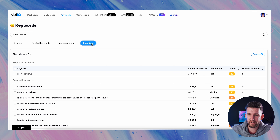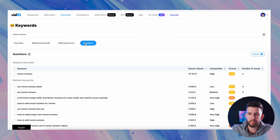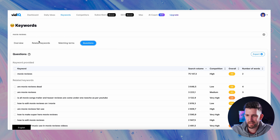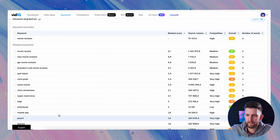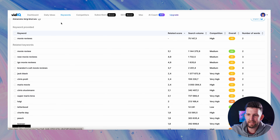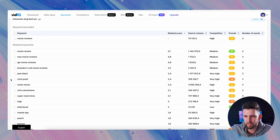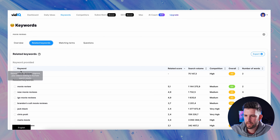It also tells you that the competition is pretty high, and then it gives you an overall score which is really important. This overall score says it's medium. So if you're somebody starting out on this channel, this might be a little bit tough for an absolute beginner, but it's not impossible — and I'll show you a few tips and tricks to niche down and maybe get some of those views inside of that keyword.